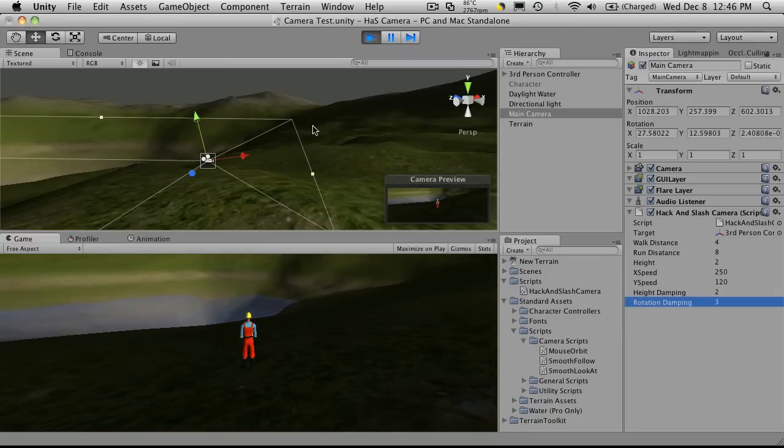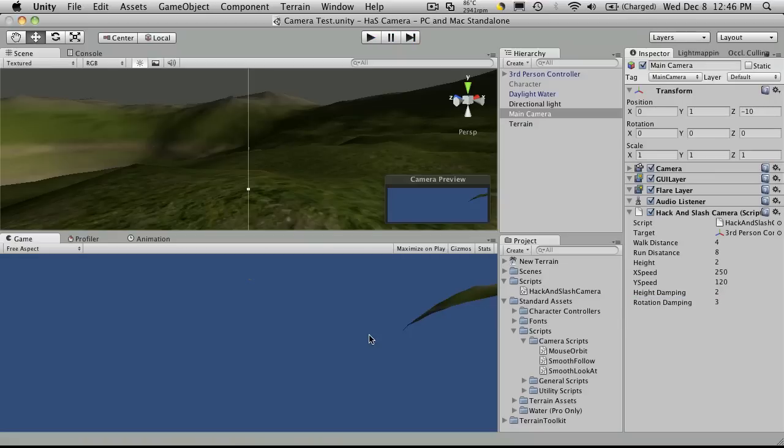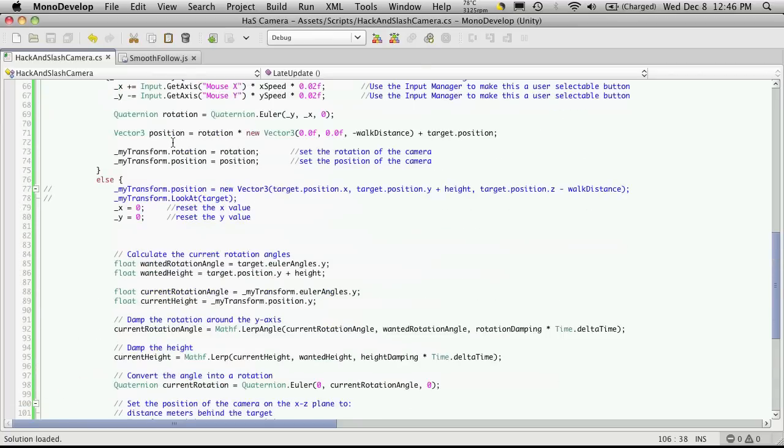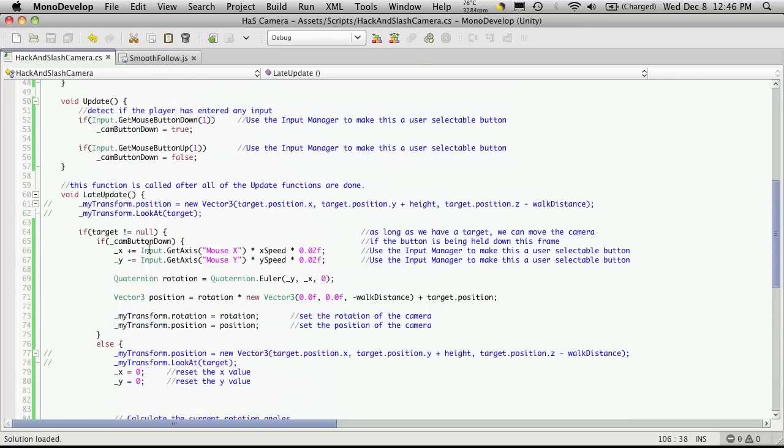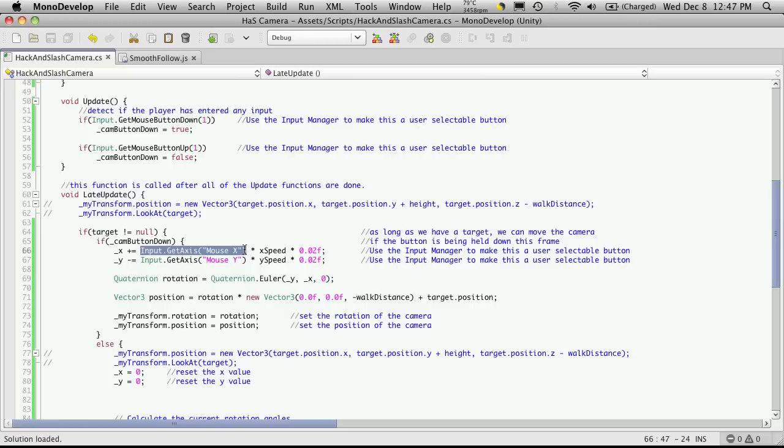So in the next tutorial we're going to start looking at the input manager. And we're still going to be working with this script, but I want to switch things over so we're not basically hard casting what we're getting our values from. And instead we'll just use the input manager. So I'll see you then. Bye bye.